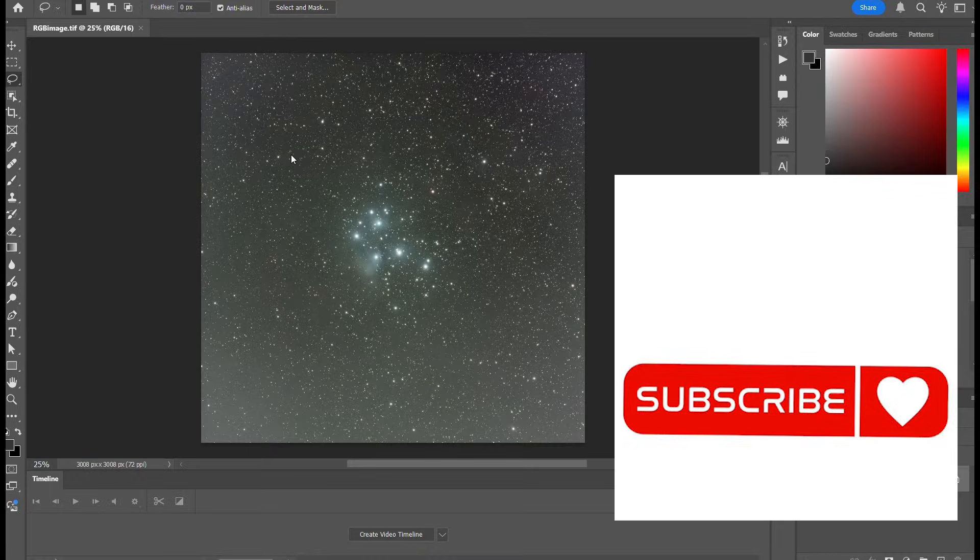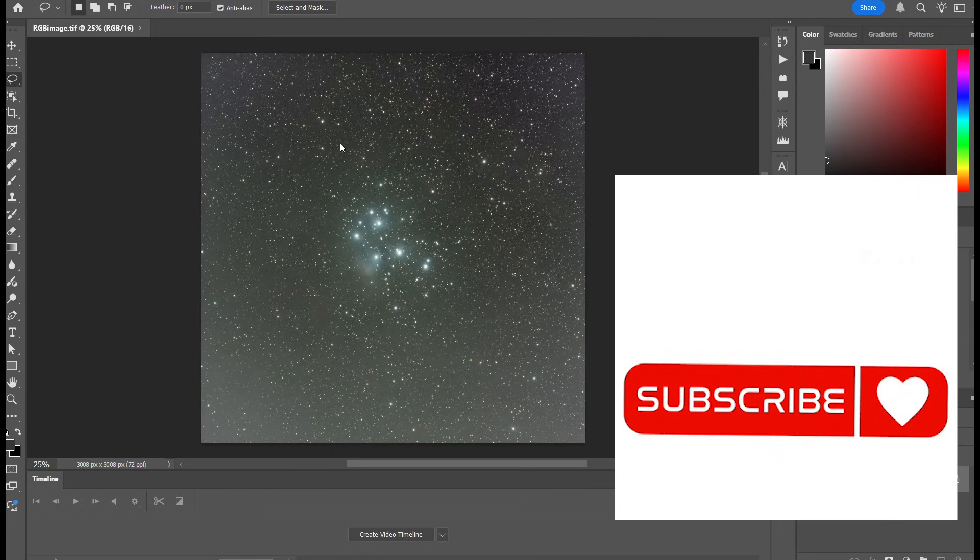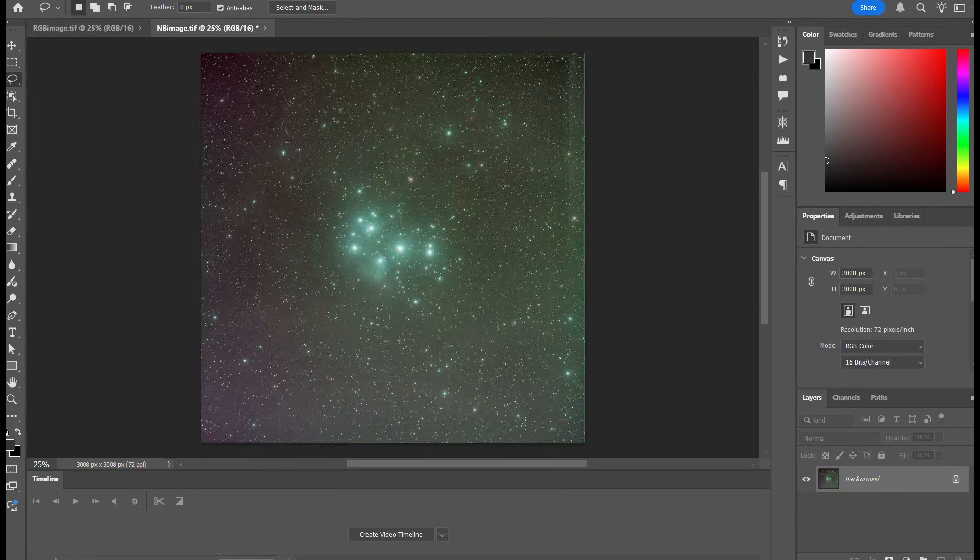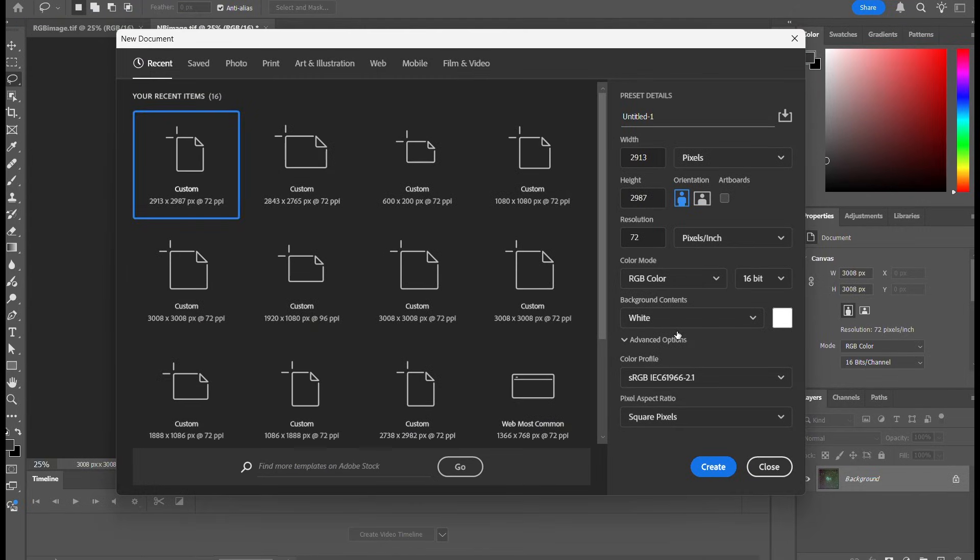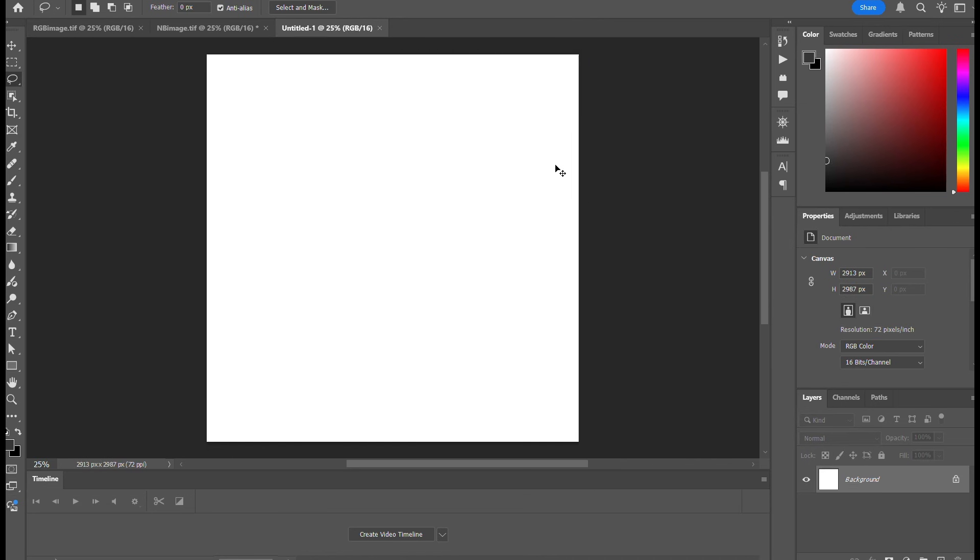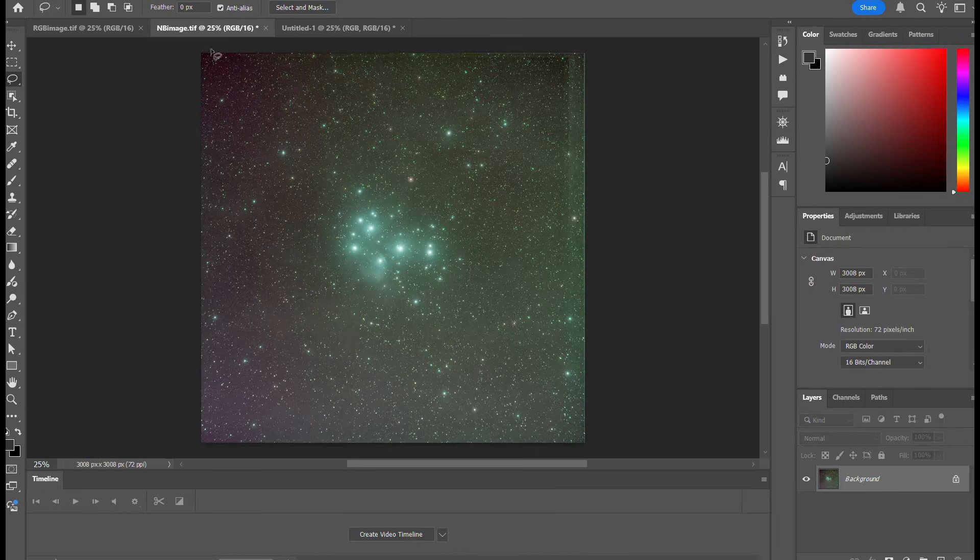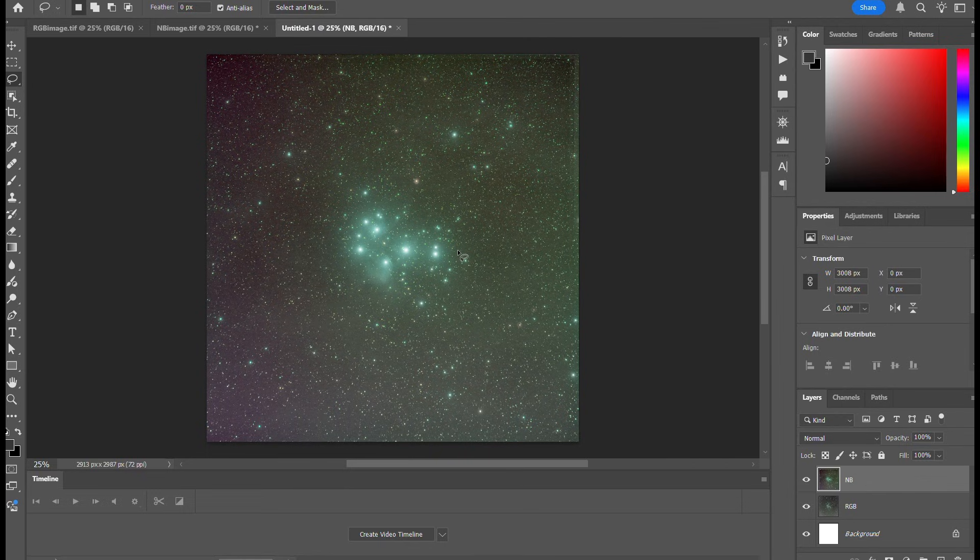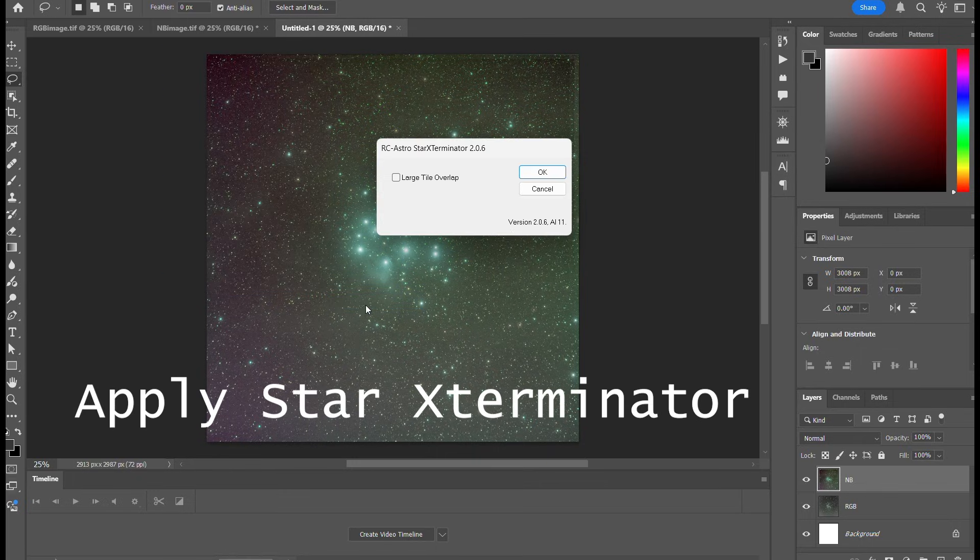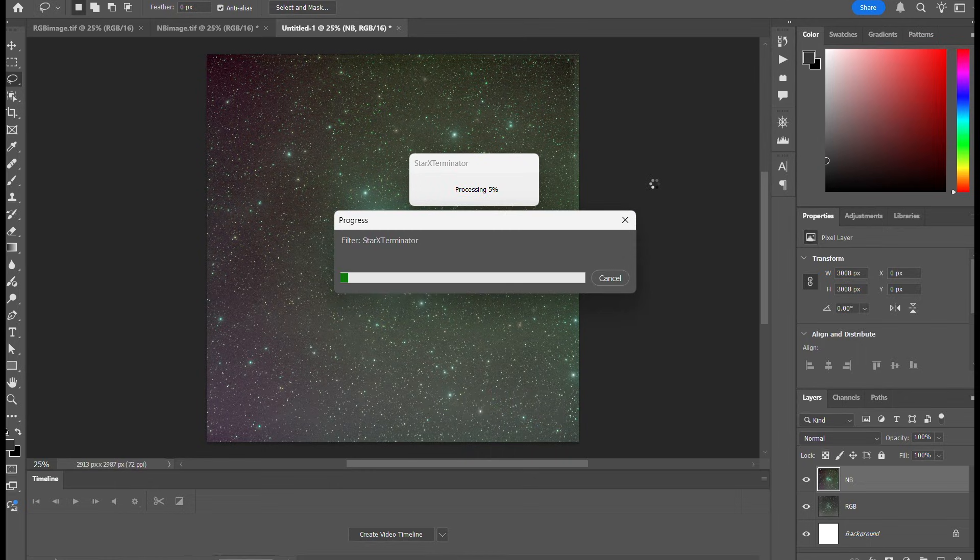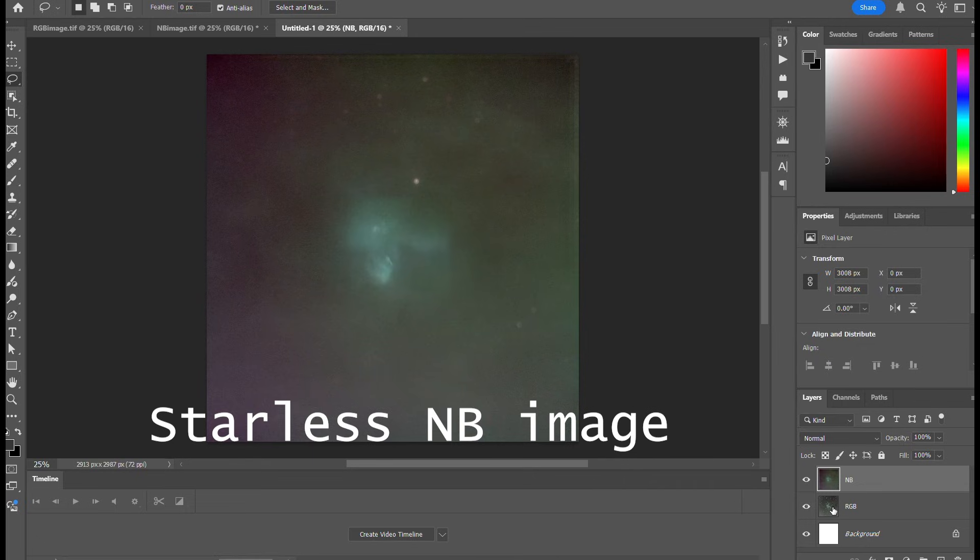The RGB image and the narrowband image. Rotate this one 180 degrees so they're both the same. Create another layer and paste the RGB into that, and paste the narrowband image also. Now on the narrowband image we're going to remove stars and create a starless image. The reason we do this is because we only want the RGB stars.